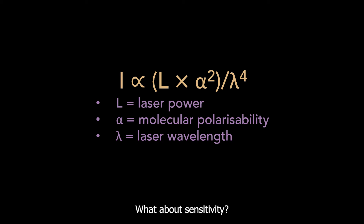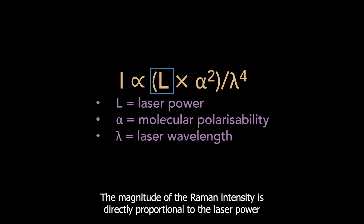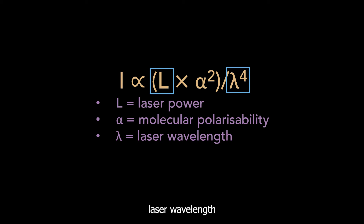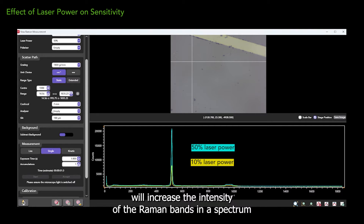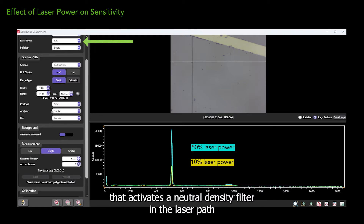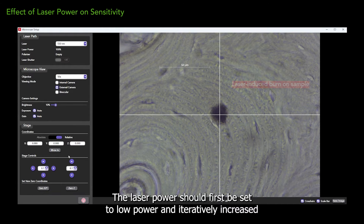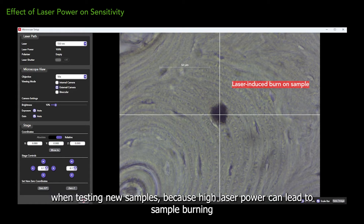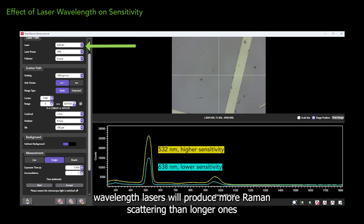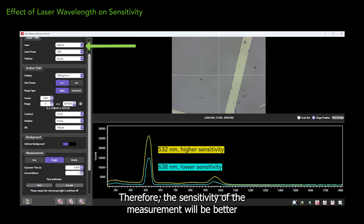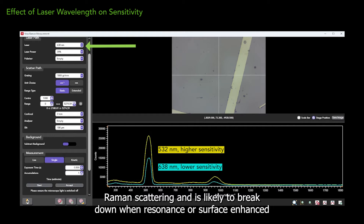The effect of the laser on sensitivity can be summed up in the equation that defines Raman scattering intensity. The magnitude of the Raman intensity is directly proportional to the laser power, and has an inverse fourth power dependency on laser wavelength. This means that increasing the laser power will increase the intensity of the Raman bands in a spectrum. Power is controlled in Ramico using a drop-down menu that activates a neutral density filter in the laser path, with the 100% option meaning complete transmission of the laser. The laser power should first be set to low power and iteratively increased when testing new samples, because high laser power can lead to sample burning. The inverse fourth power dependency of wavelength means that lower wavelength lasers will produce more Raman scattering than longer ones, and therefore the sensitivity of the measurement will be better. However, this rule only applies when the effect being measured is conventional Raman scattering, and is likely to break down when resonance or surface enhanced Raman scattering is measured.